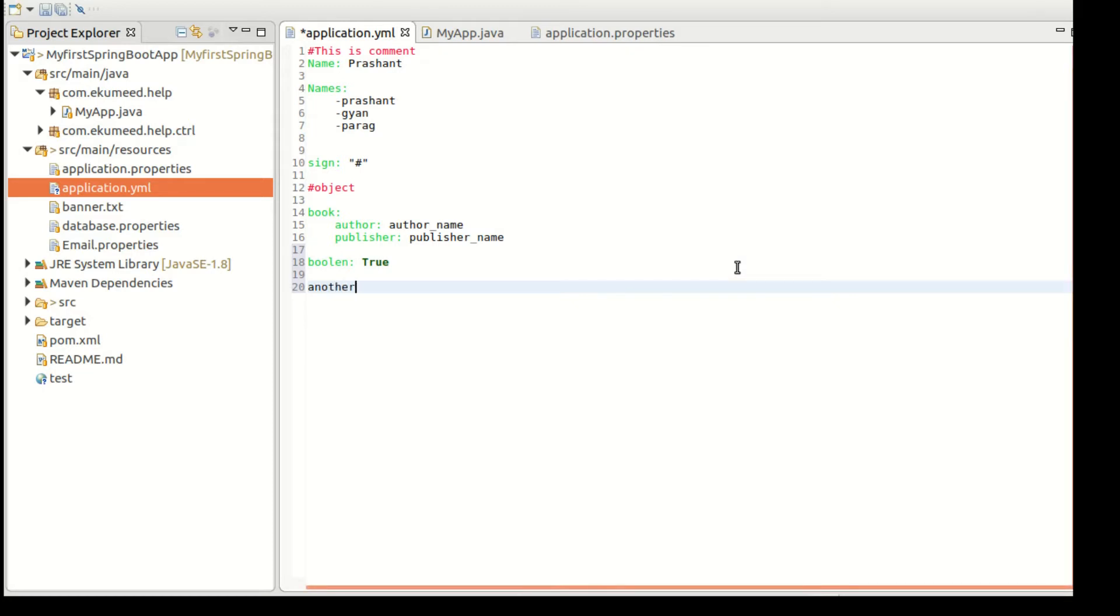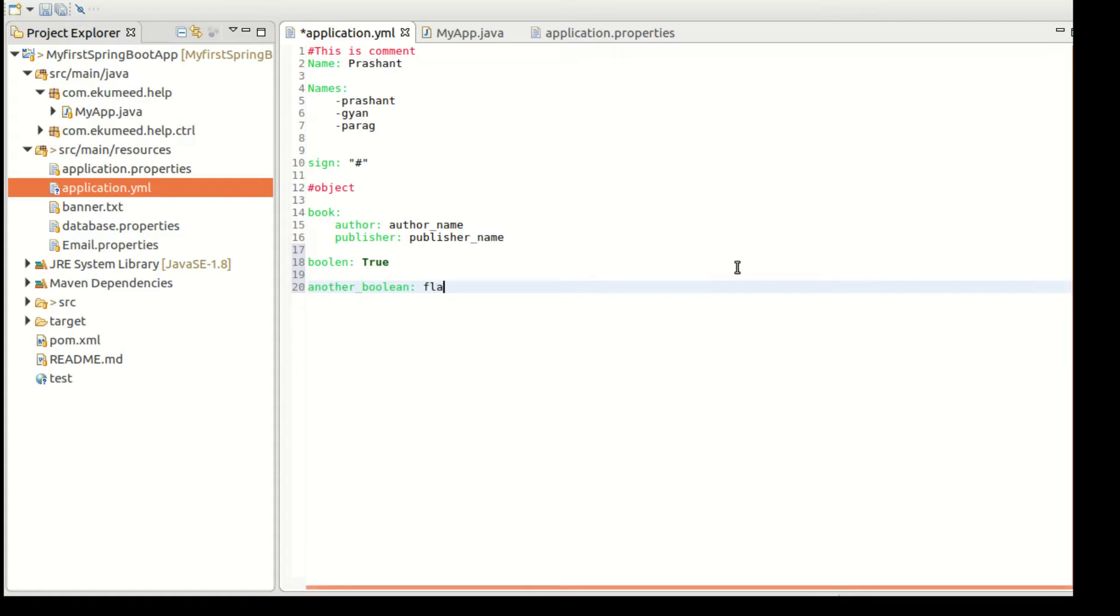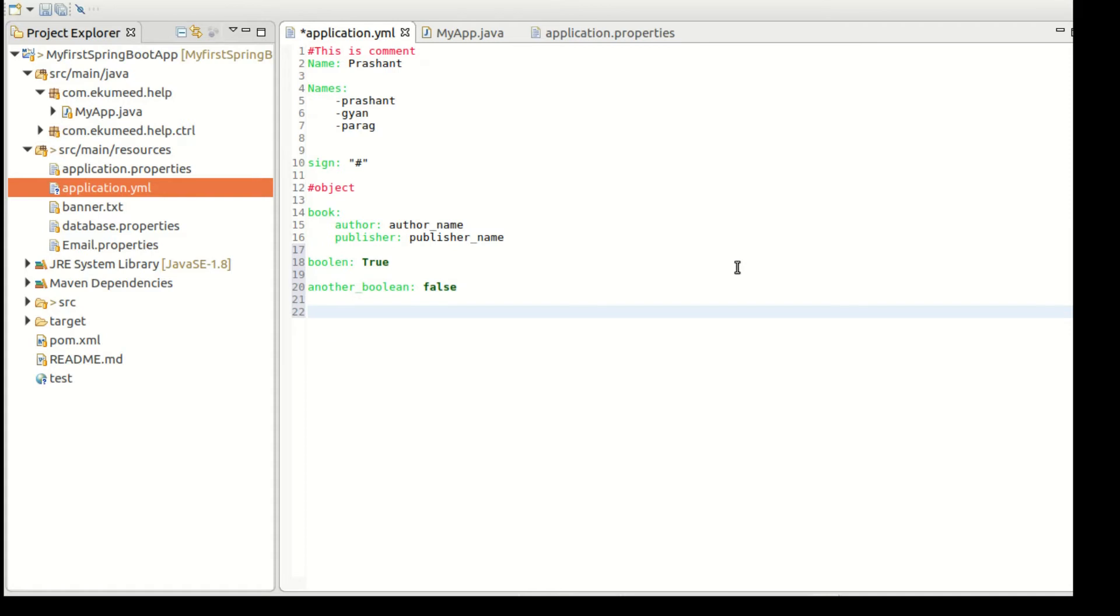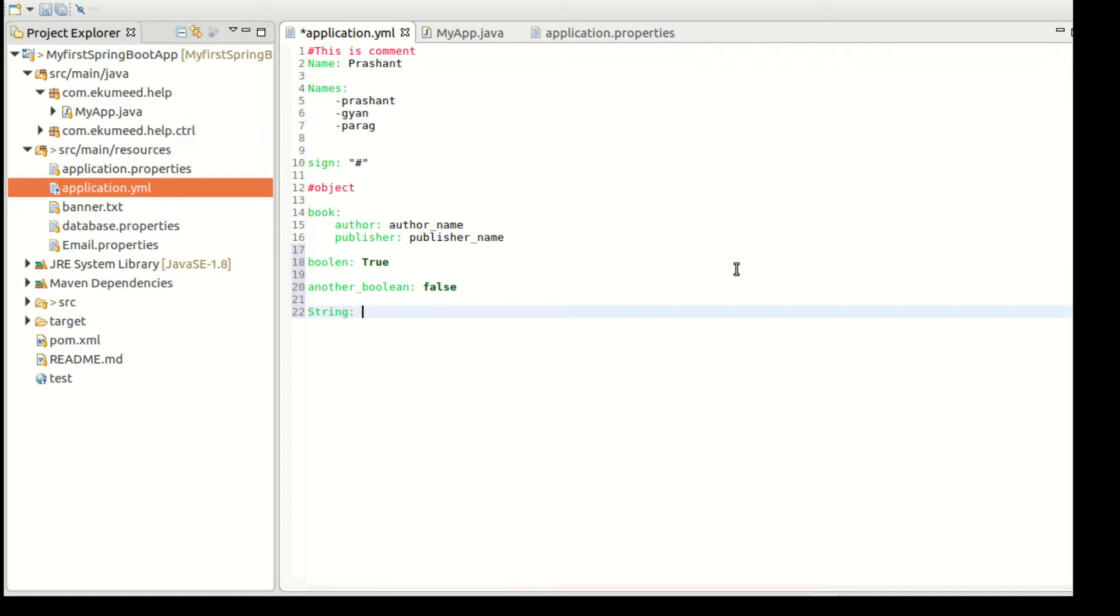Another boolean value you have - false. So in this way you can store the boolean value.